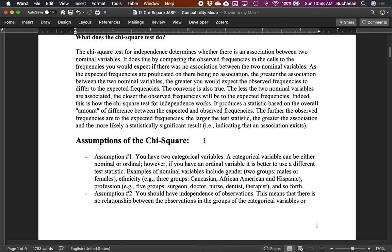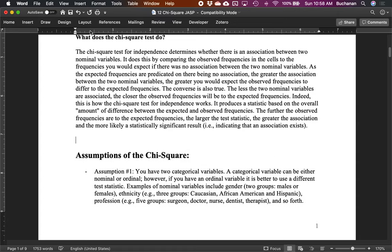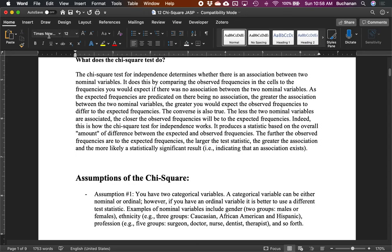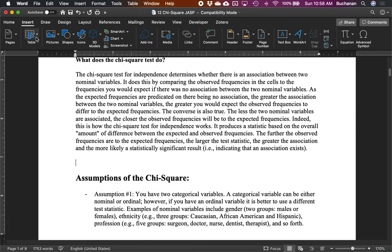What would I expect if there was no relationship between the variables? Mathematically, it turns out to be a proportion based on the row and column totals — given how many people are in this row and how many are in this column. Let me add a quick example to clarify the expected value concept, because I think this is the trickiest part of this test.